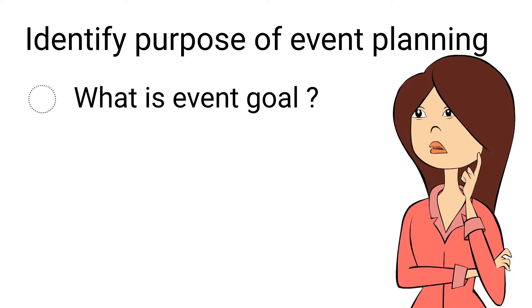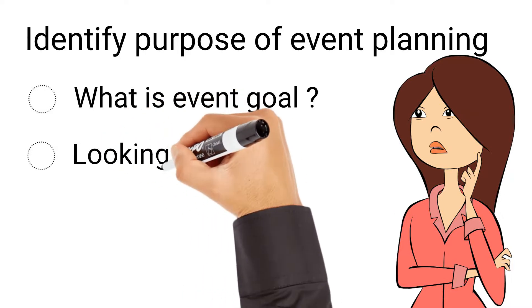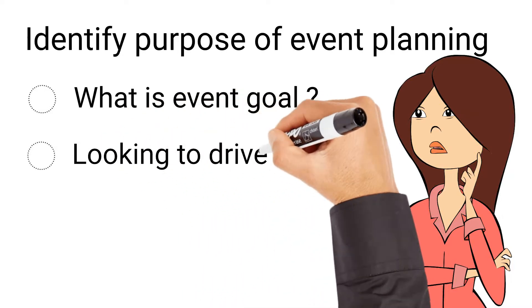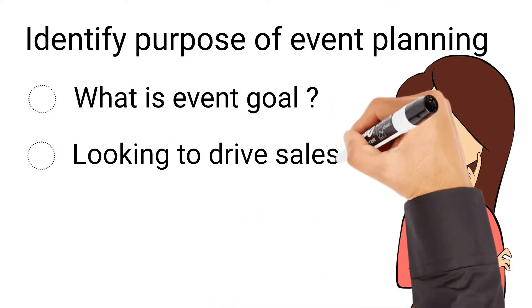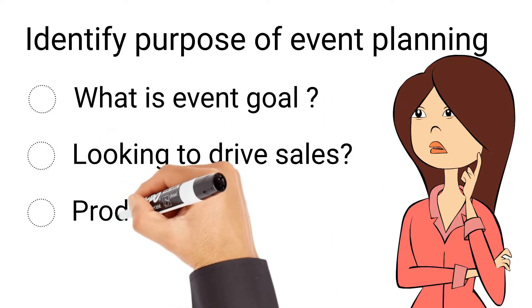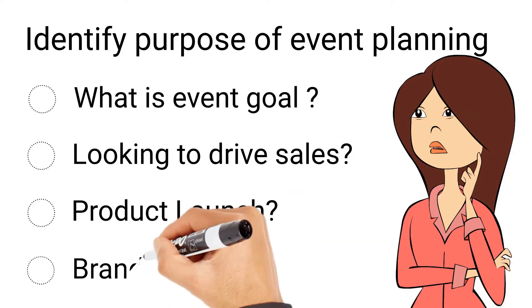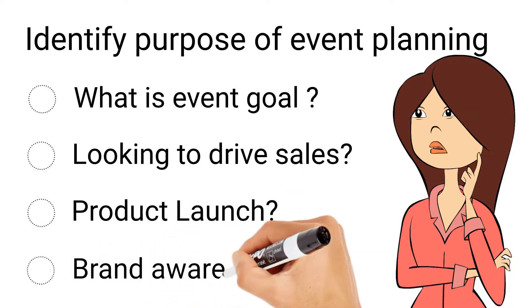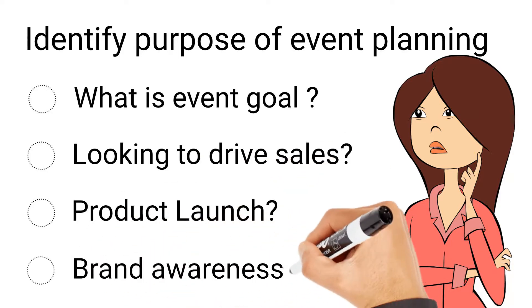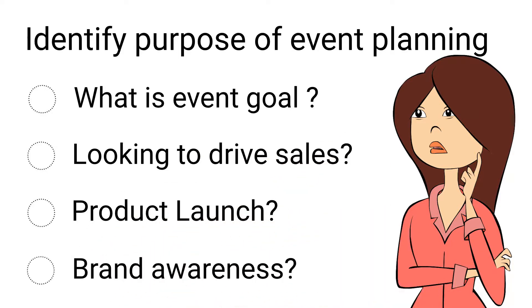Are you looking to drive new sales? Support a product launch? Increase brand awareness? Or maybe you have a combination of multiple goals? Determine what you are looking to accomplish and how this event will help you do that.